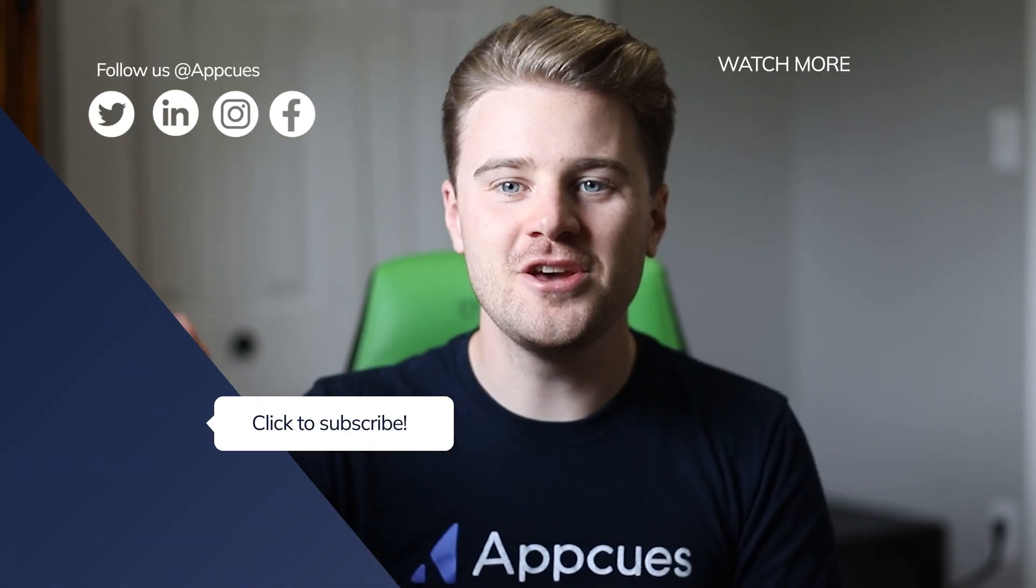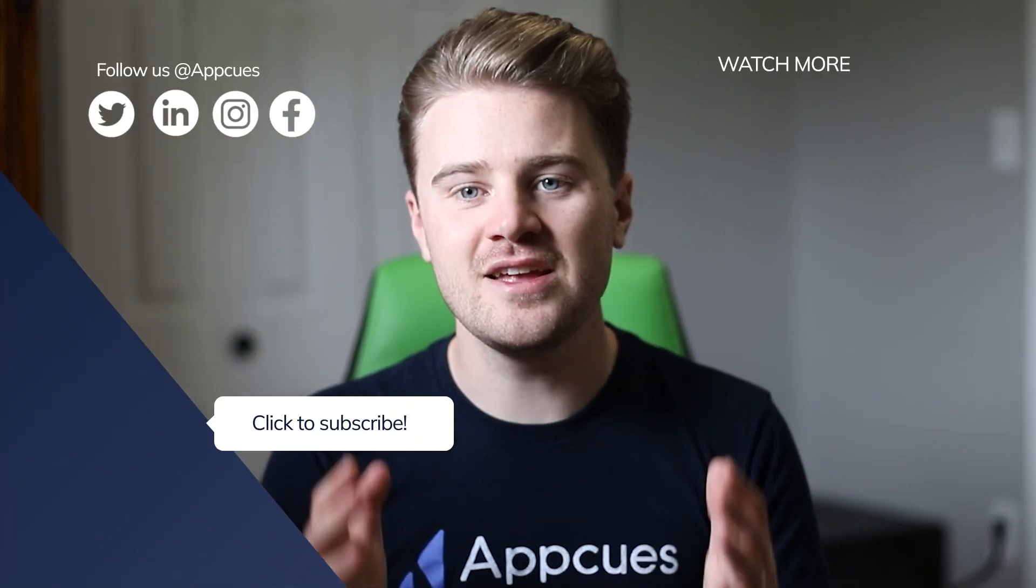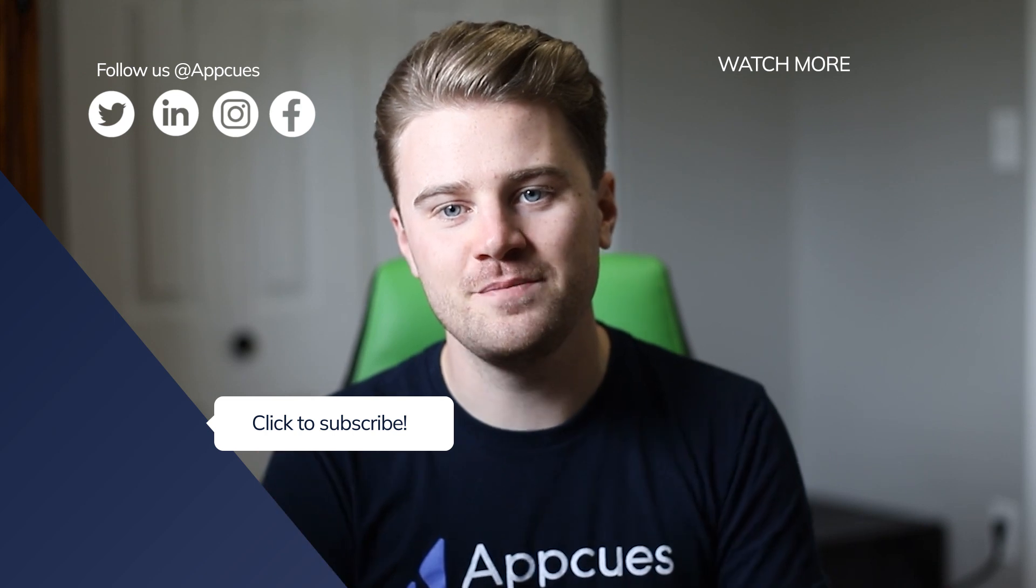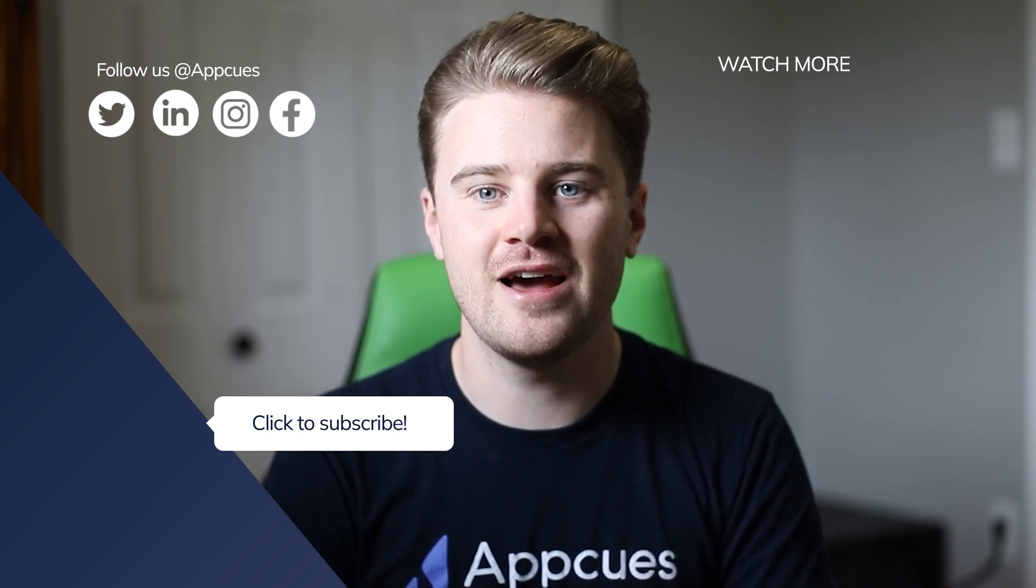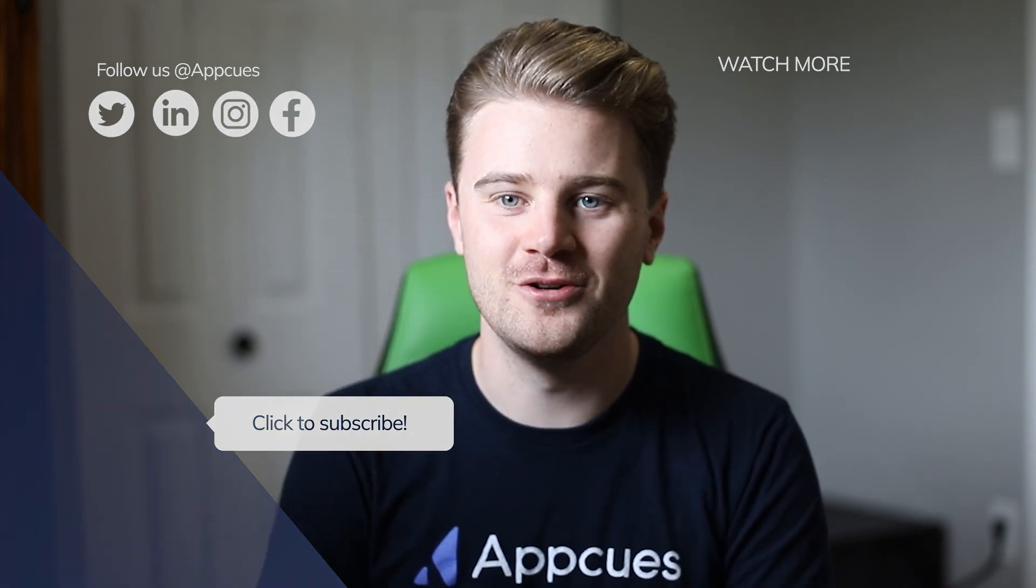Thanks for watching this video. I hope it's been helpful for you and stay tuned for more tips and tricks on how to get the most out of AppCue's mobile.